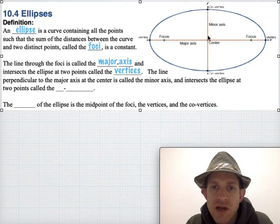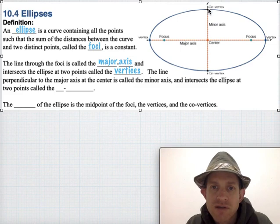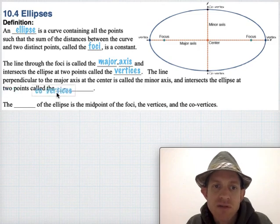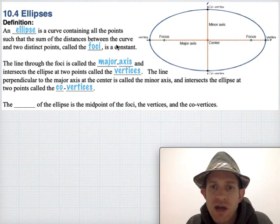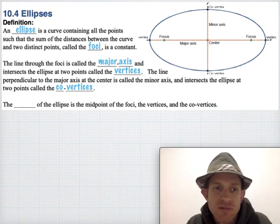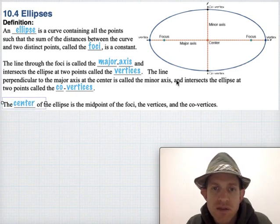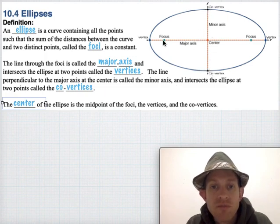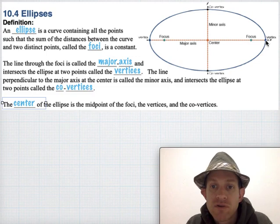The line that goes perpendicular to that, goes through the center and touches the ellipse at the closest points — that's called the minor axis, and those intersection points are called covertices. Probably the most important feature when measuring things is that we always measure from the center of the ellipse. You can find that by simply taking the midpoint of the covertices, or the midpoint of the foci, or the midpoint of the vertices.